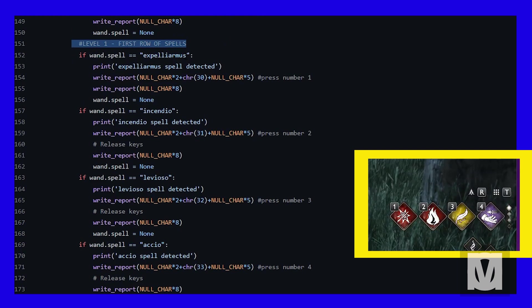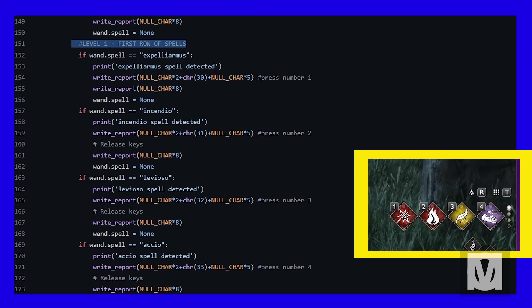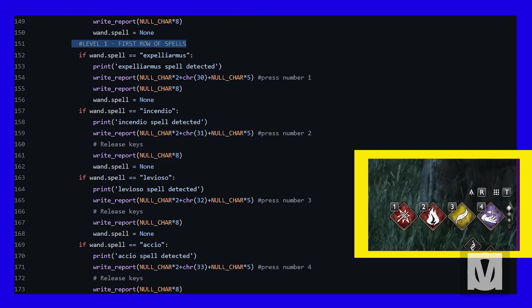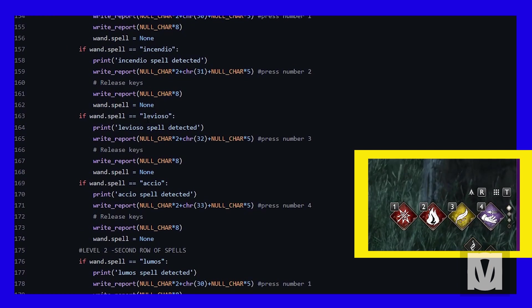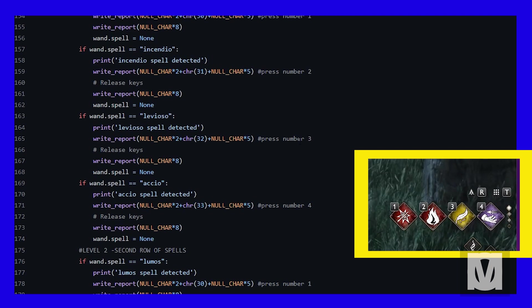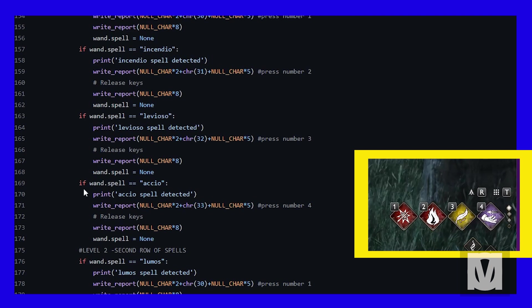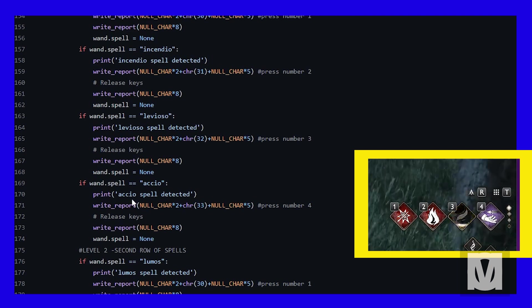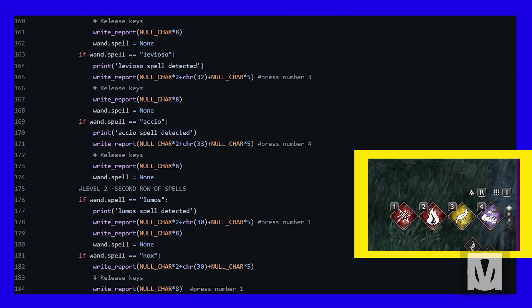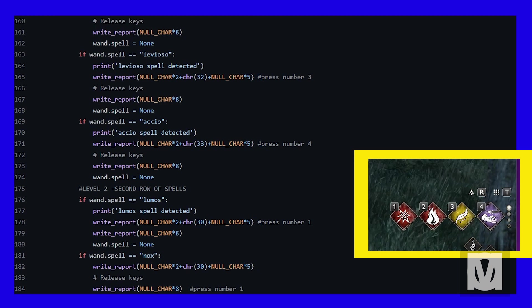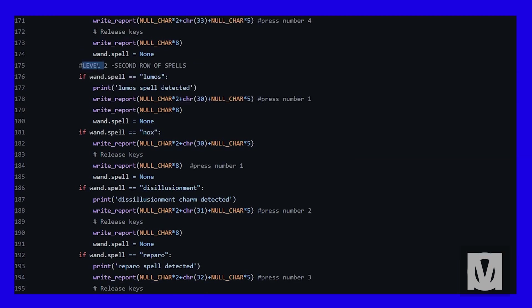Level one, first row of spells. I have Expelliarmus set up as number one, so whenever the number one key is pressed, Expelliarmus is casted. Incendio is number two, Levioso is number three, and Accio is number four. This is set up exactly how it is in my Hogwarts Legacy game.